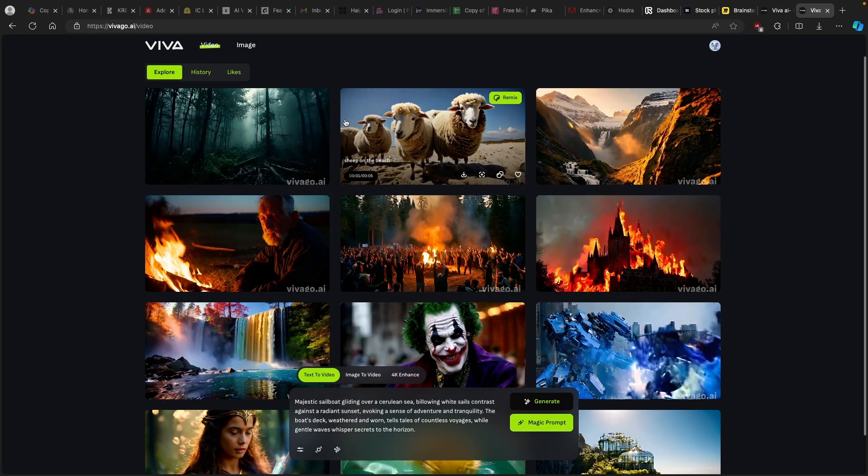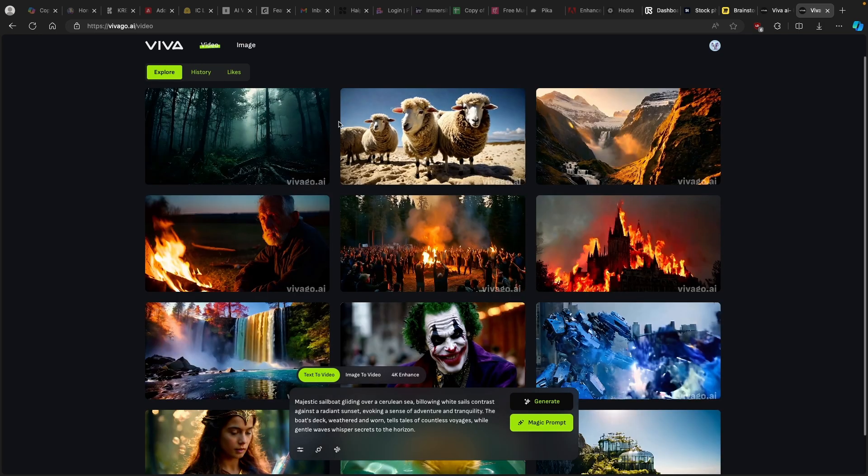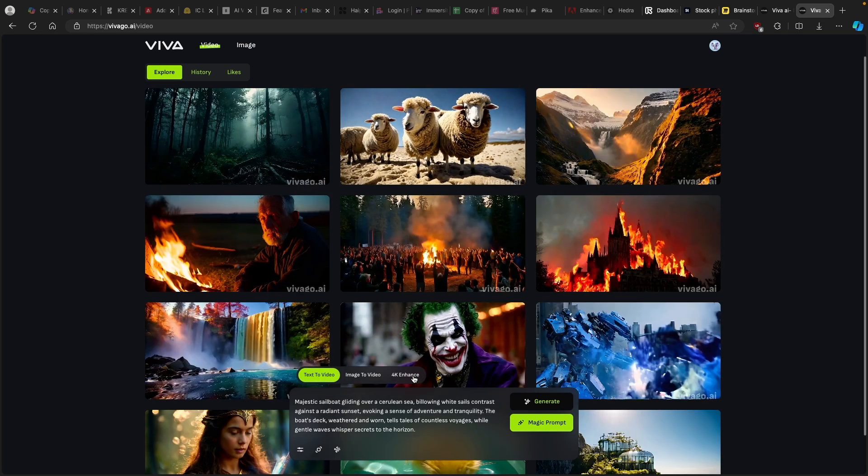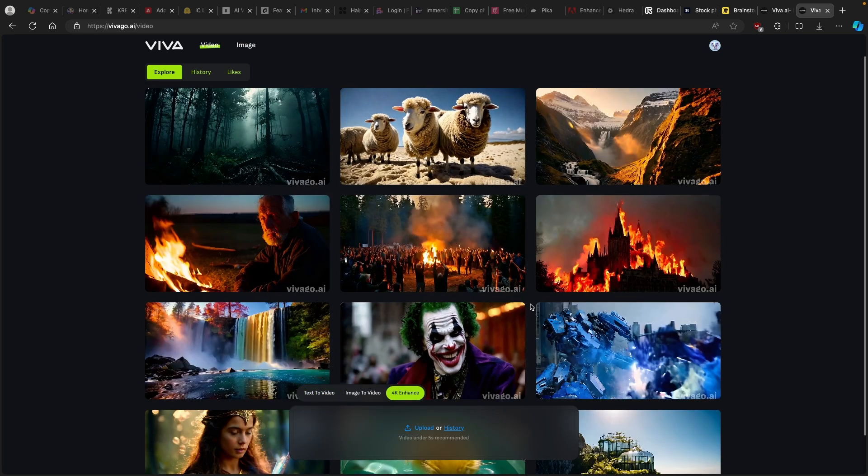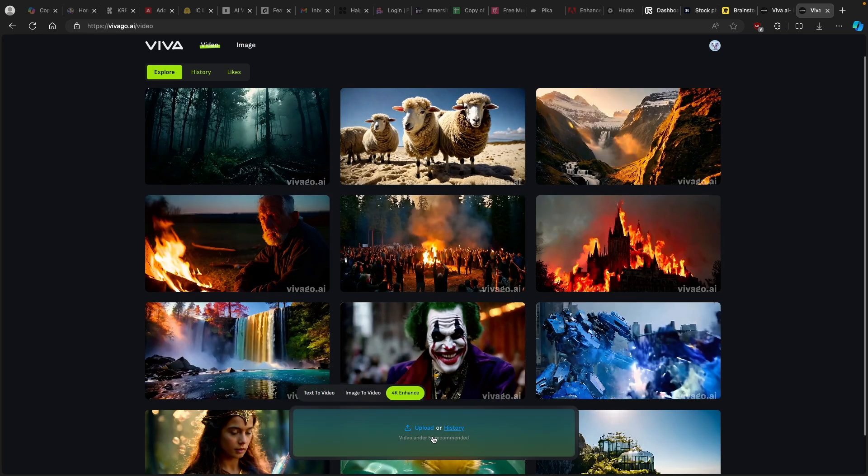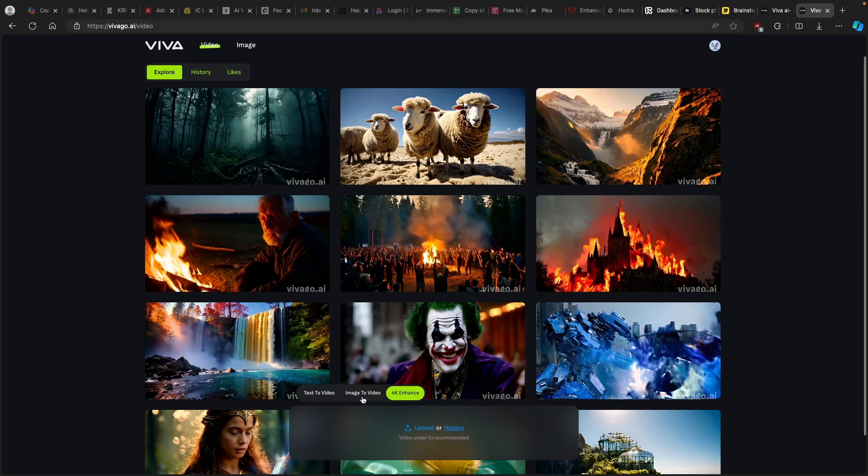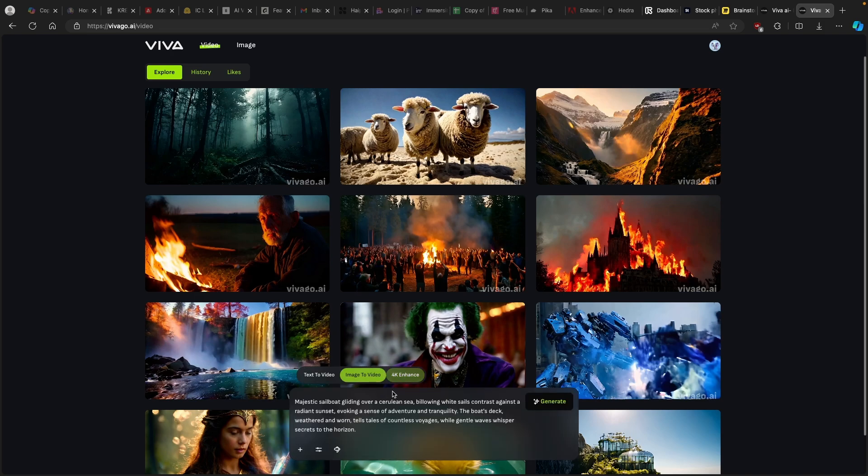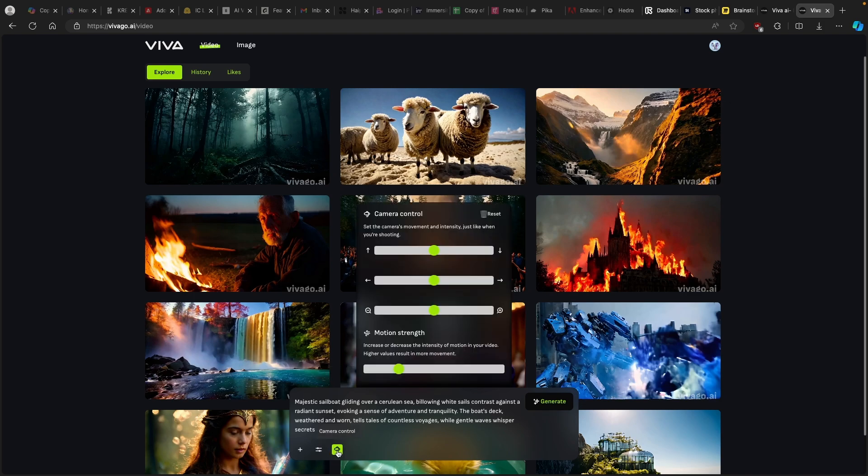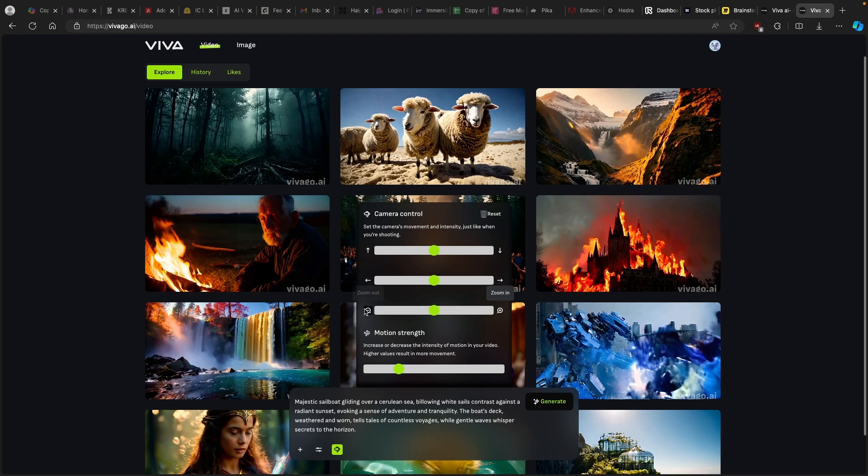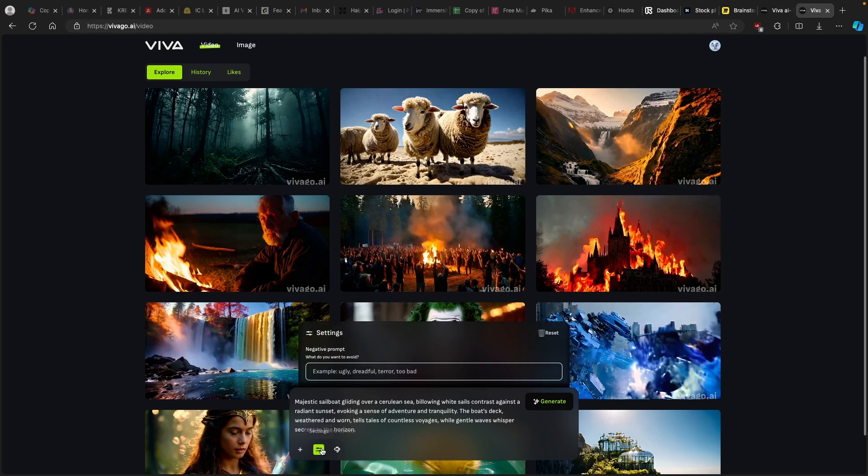What we can also do with Viva dot AI, we can enhance the existing video which is around 5 seconds or less long. And then we have image to video as well. I believe we have here camera control, we have all the settings here like up and down or top or bottom, then left and right. Here we have motion strength and zoom in and zoom out. We also have the other settings as well.